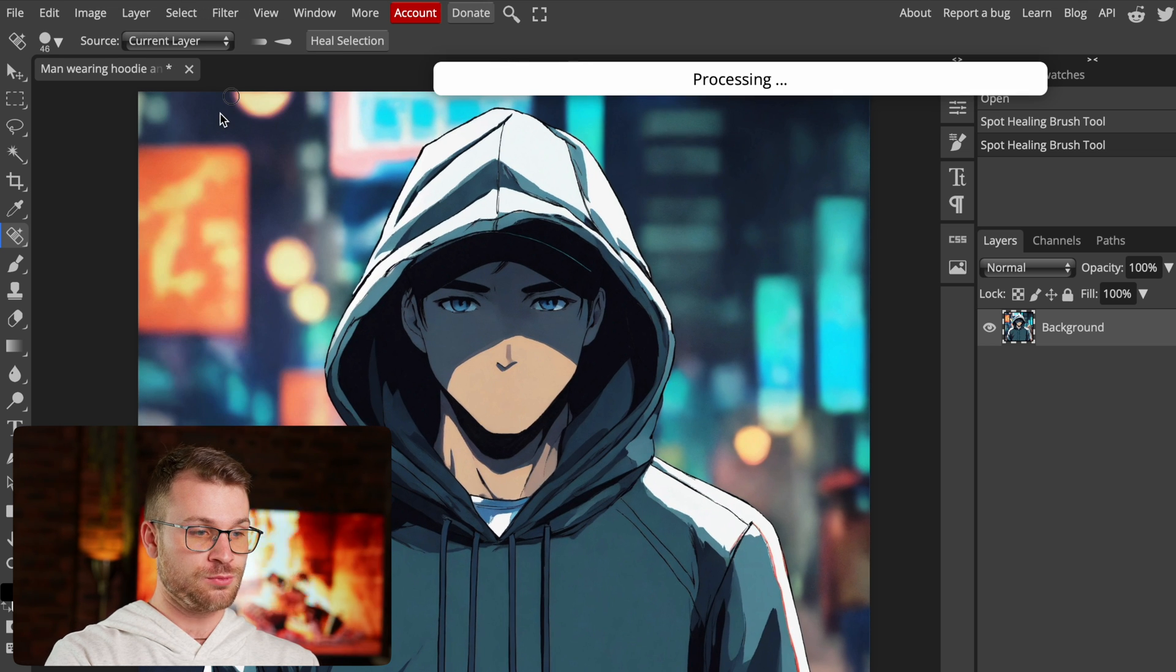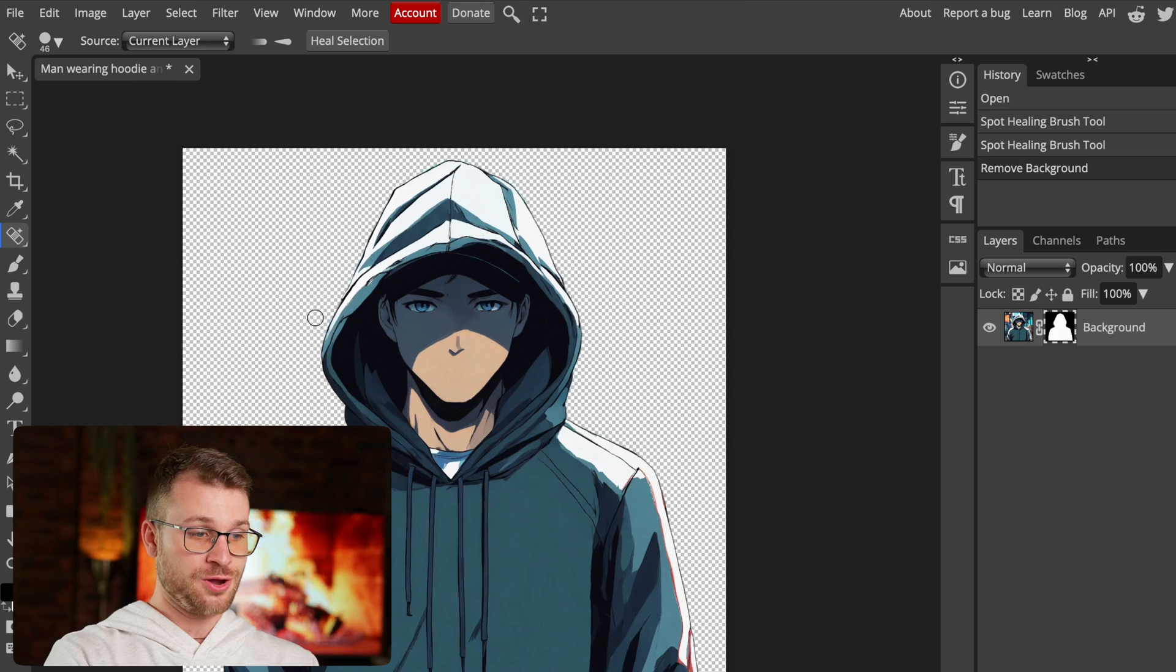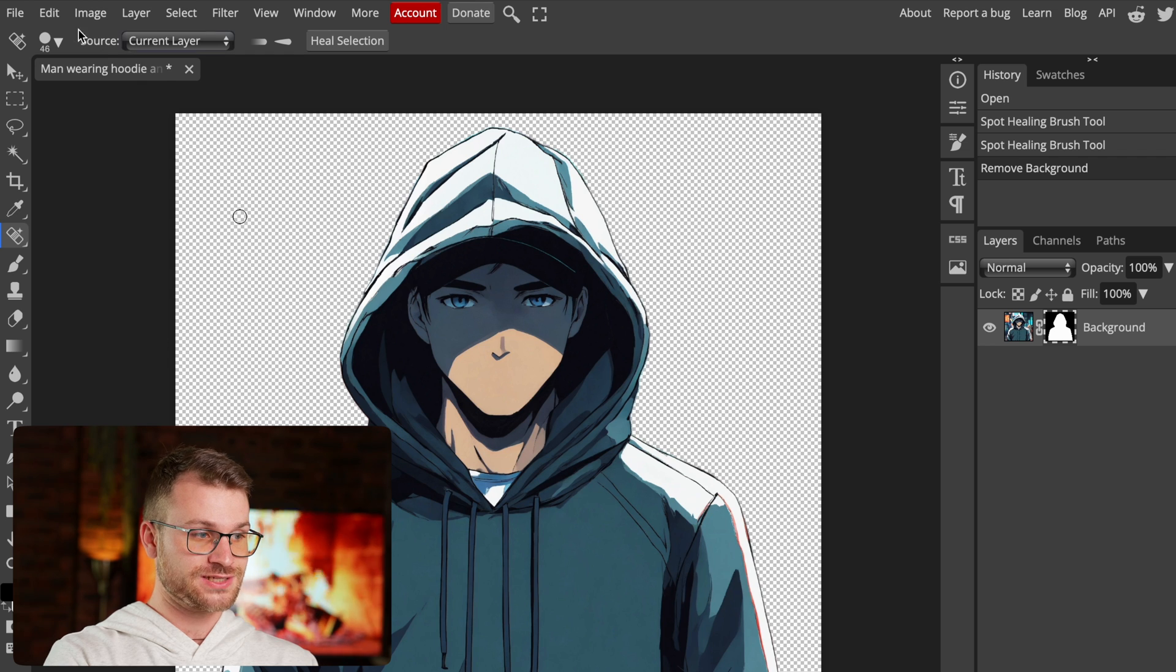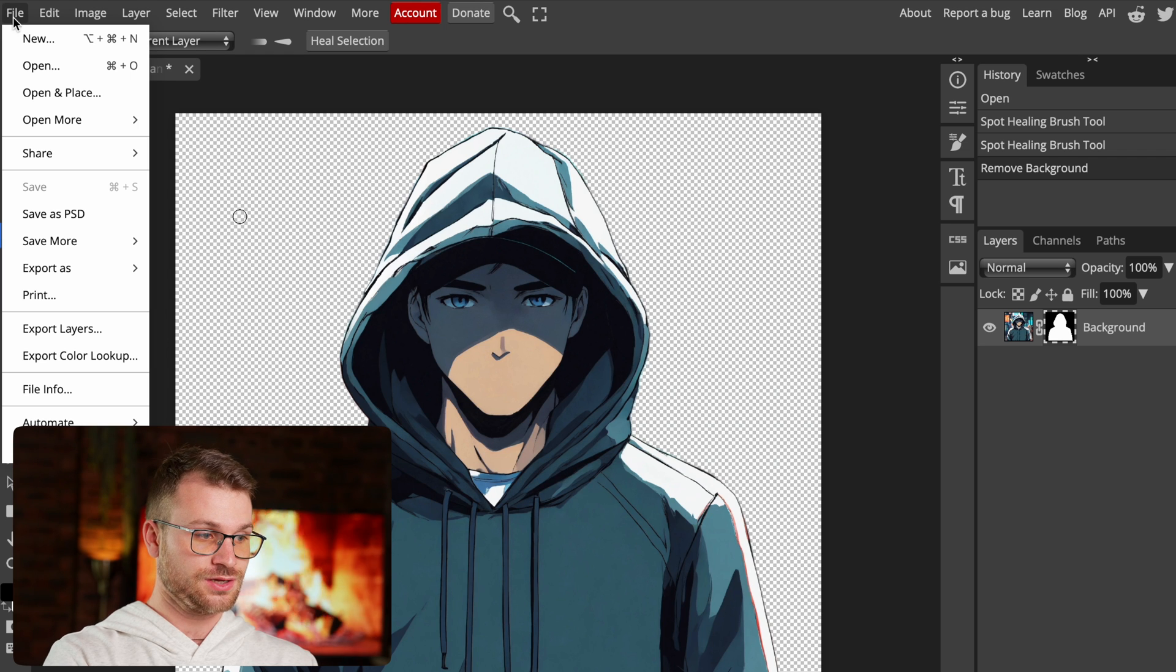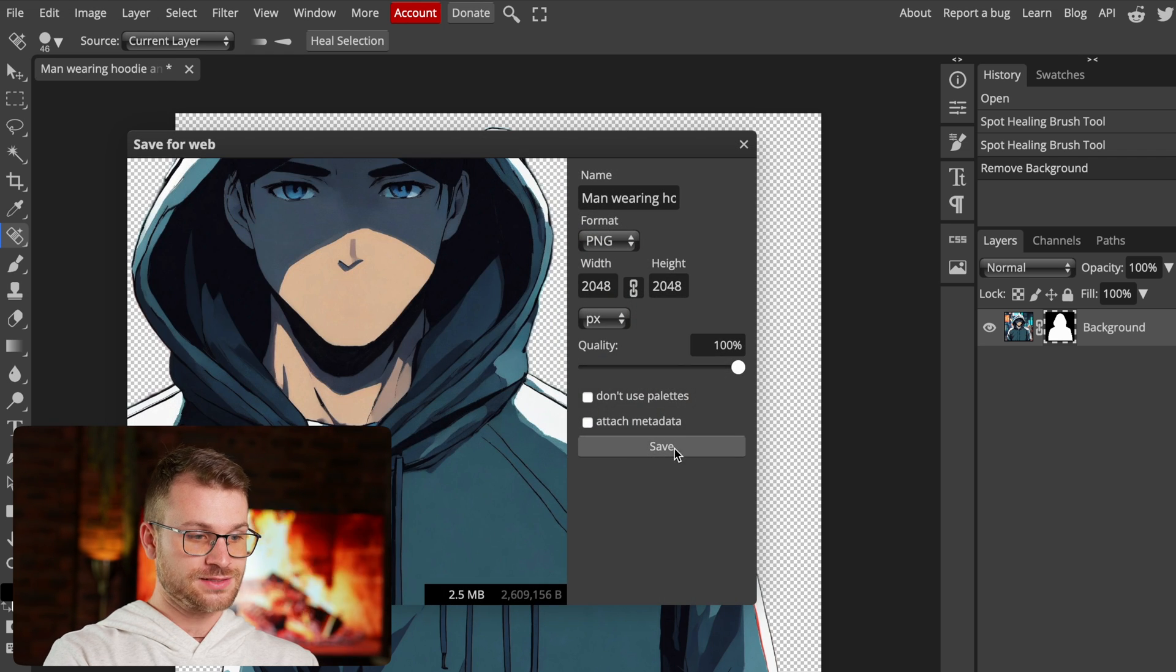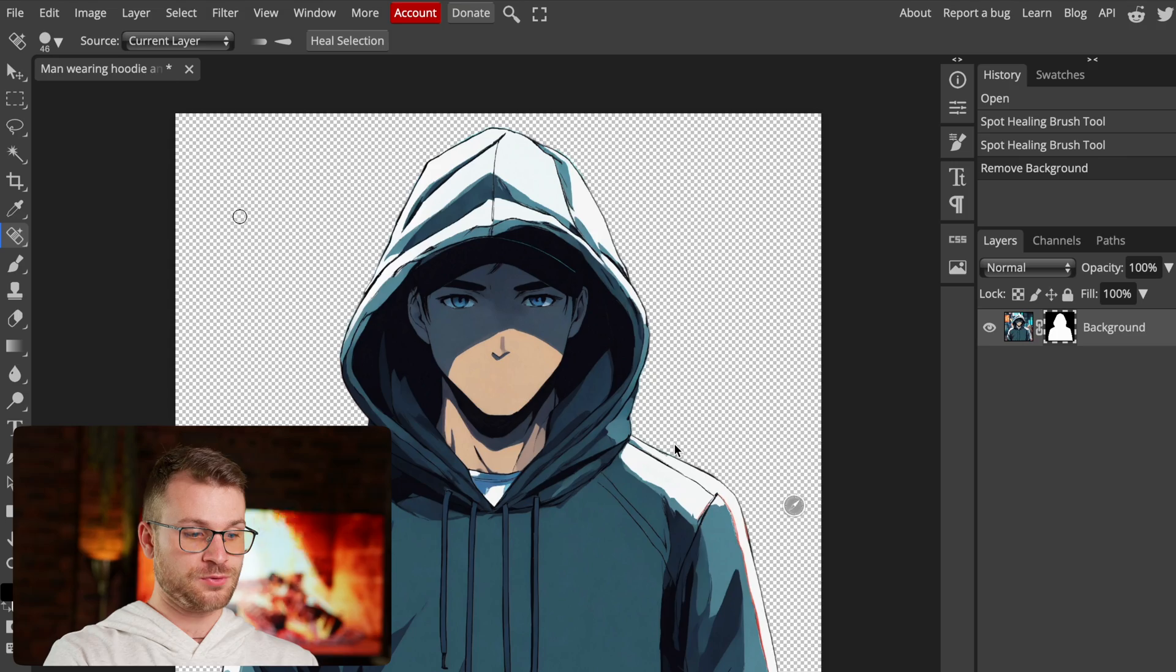Next, go to select and say remove background. This is going to remove the background of our subject, so it's just our subject. There we go. In a couple of seconds, we have our subject in PNG. Go to file, export as, PNG, and save that to your computer. Fantastic. Now we have our subject and our background ready for us to use.